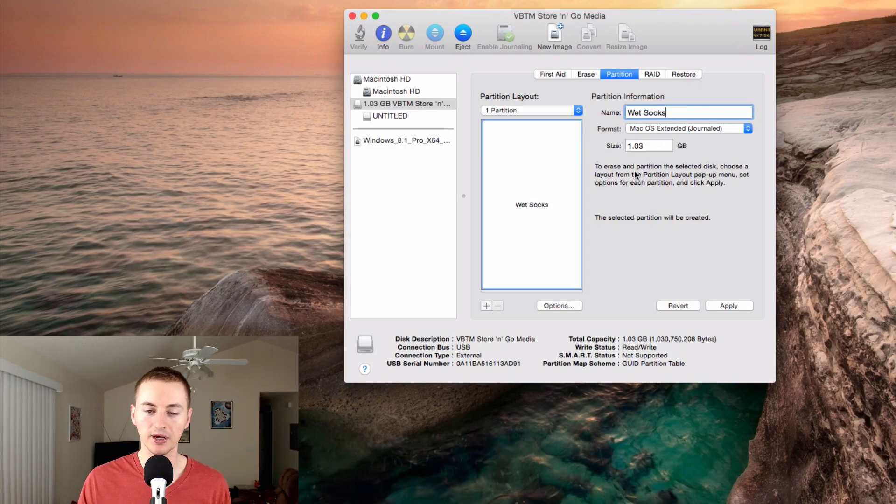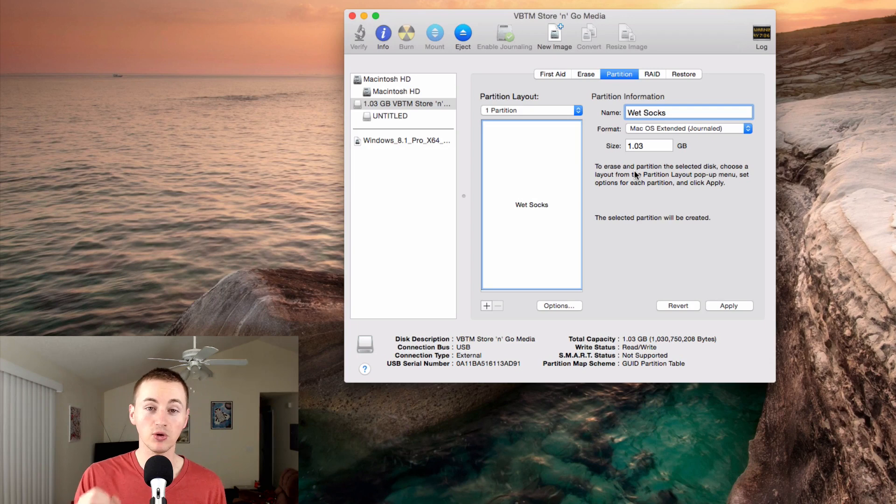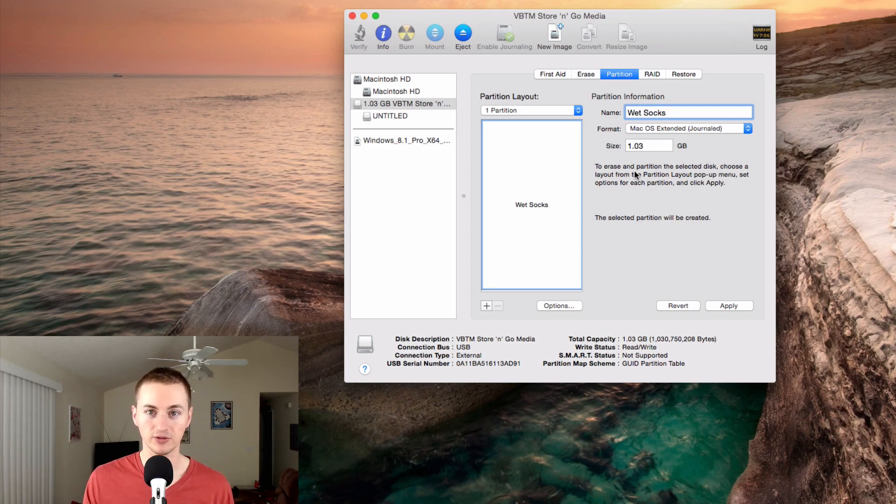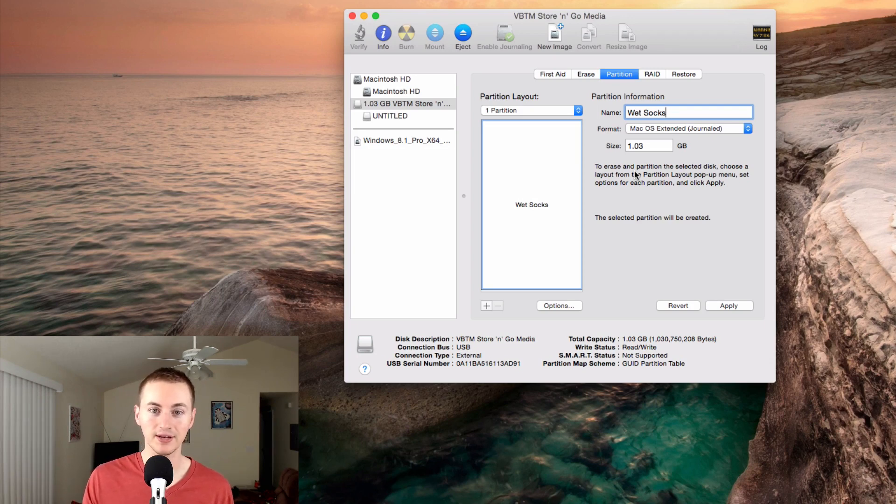Here's a warning: before you partition this drive, this will erase any current data that's on the external drive. Make sure that you don't need any of the data that's on this external drive, because this will erase it.